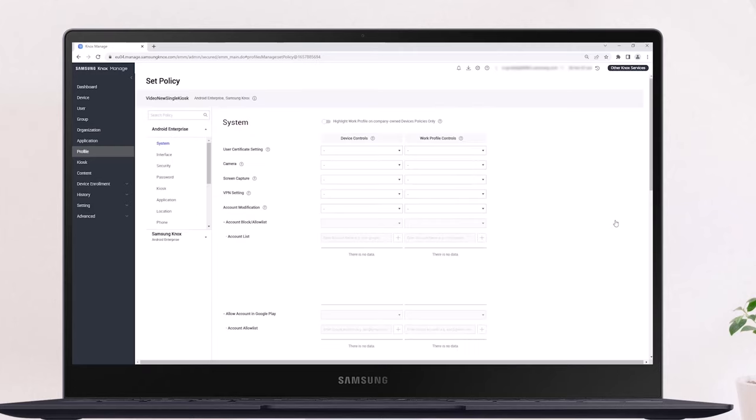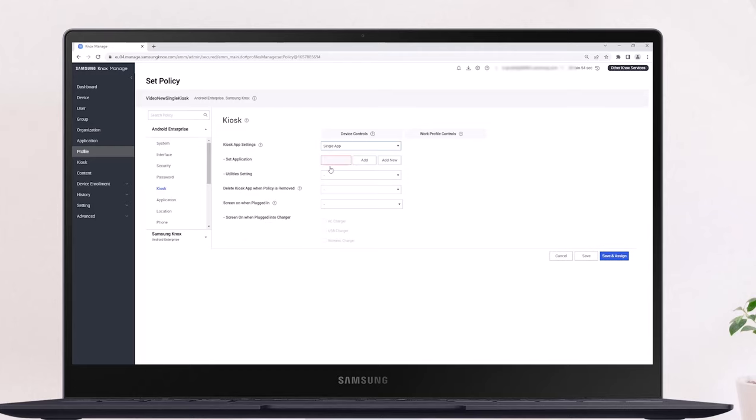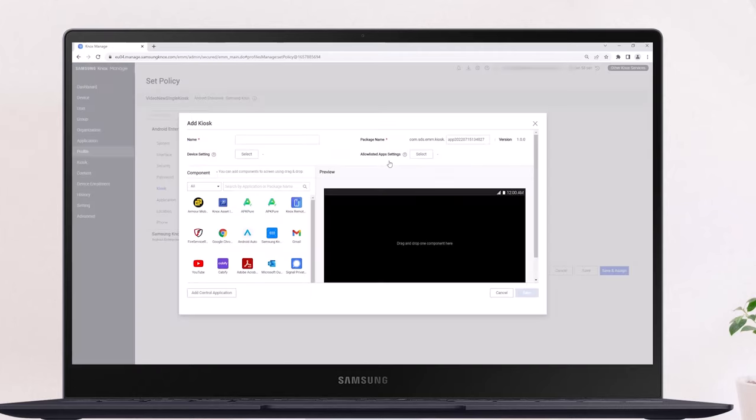Select Kiosk in the Android Enterprise submenu, then select Single App in the Kiosk App Settings field. Next to Set Application, click Add New. This launches the kiosk wizard in the pop-up window.